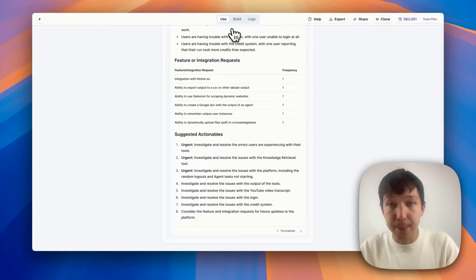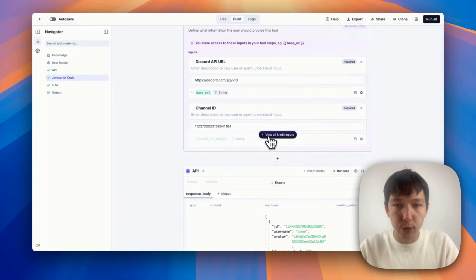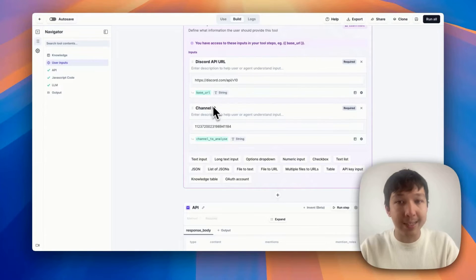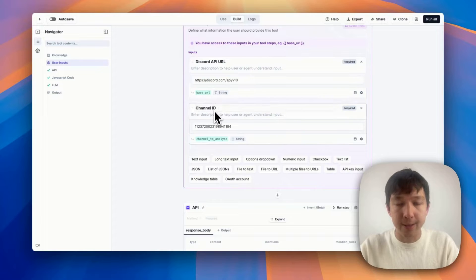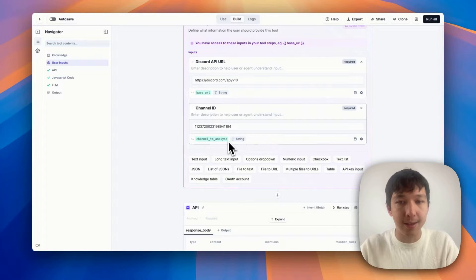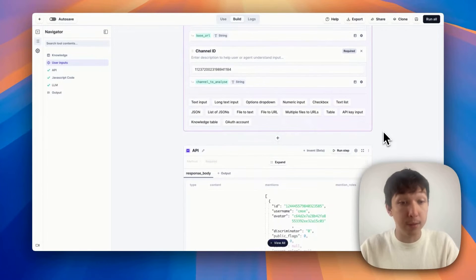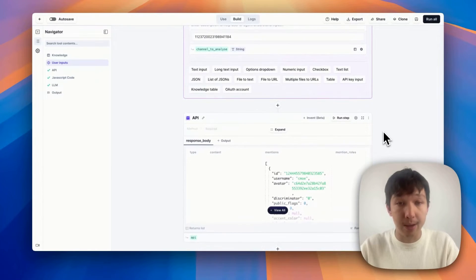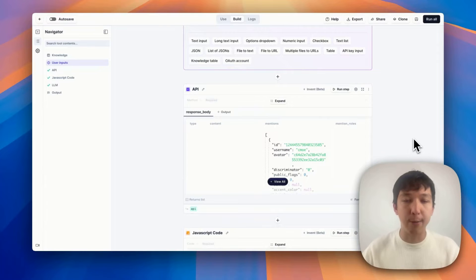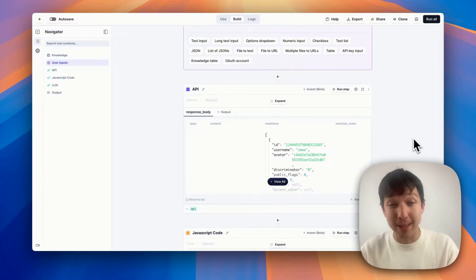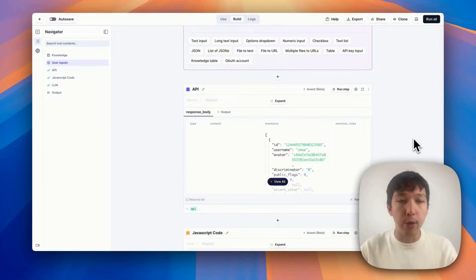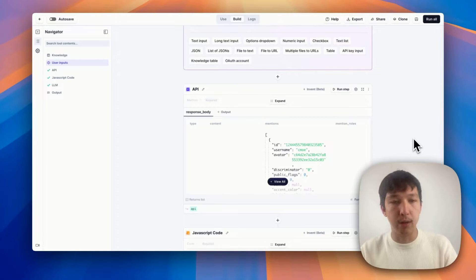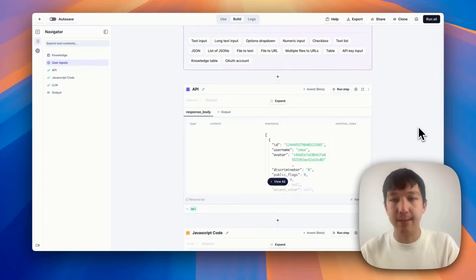So if we jump into the build tab, we have these two user inputs up here, Discord API URL that we can access at this base_URL variable and the channel ID we want to analyze at this channel to analyze variable. And all of the magic happens mostly in this API step. So in the relevance platform, you can make API requests in a tool builder to anything that you want to integrate with. This can be your own internal API, or it can be some service that you want to access that provides its own API, in this case, Discord.